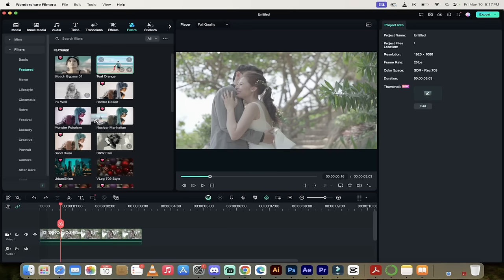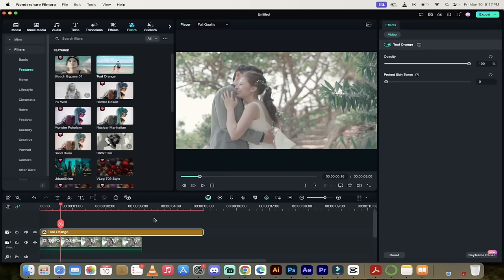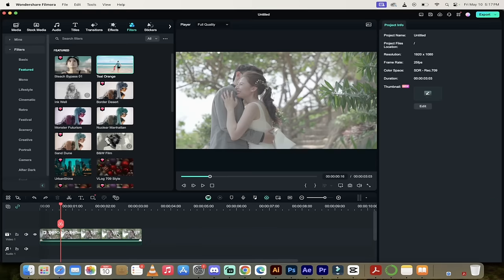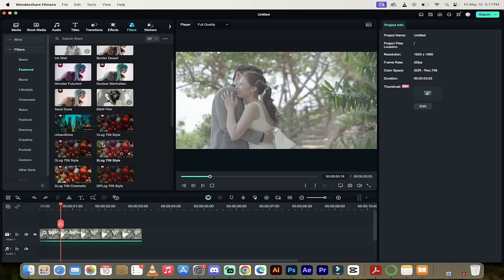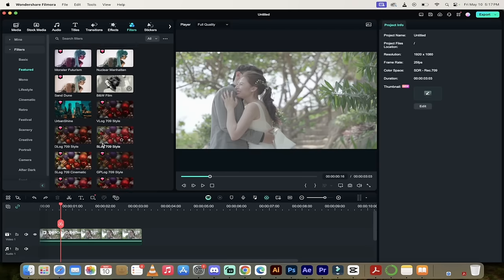Also, teal orange is another really good one. It doesn't work too much for this particular video. But if you're making an action movie, teal orange is awesome. However, those are just some examples.